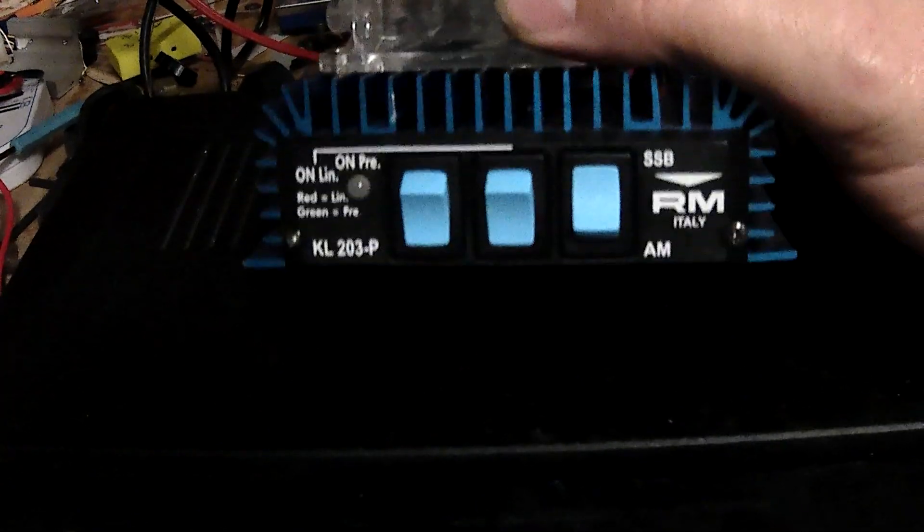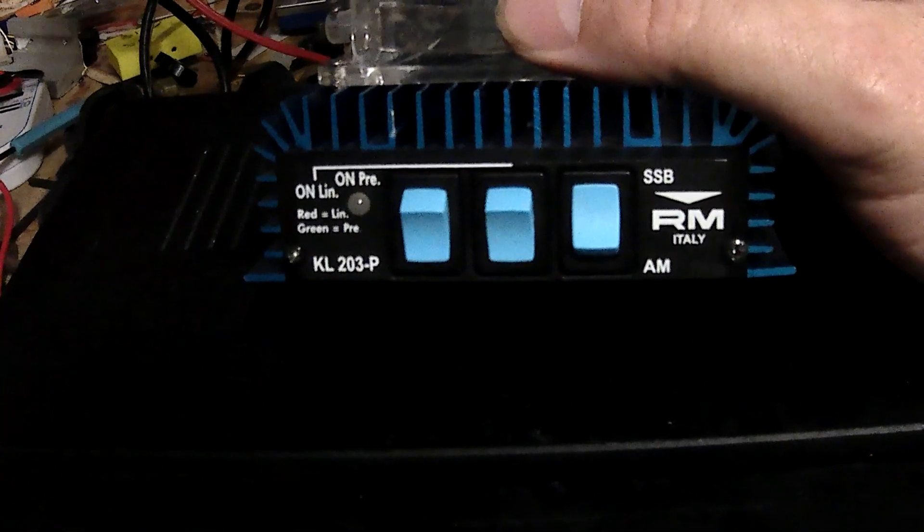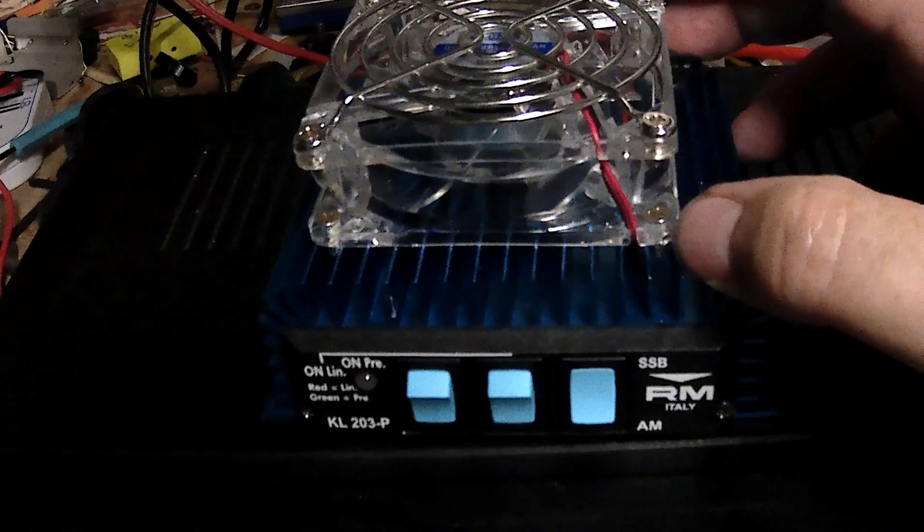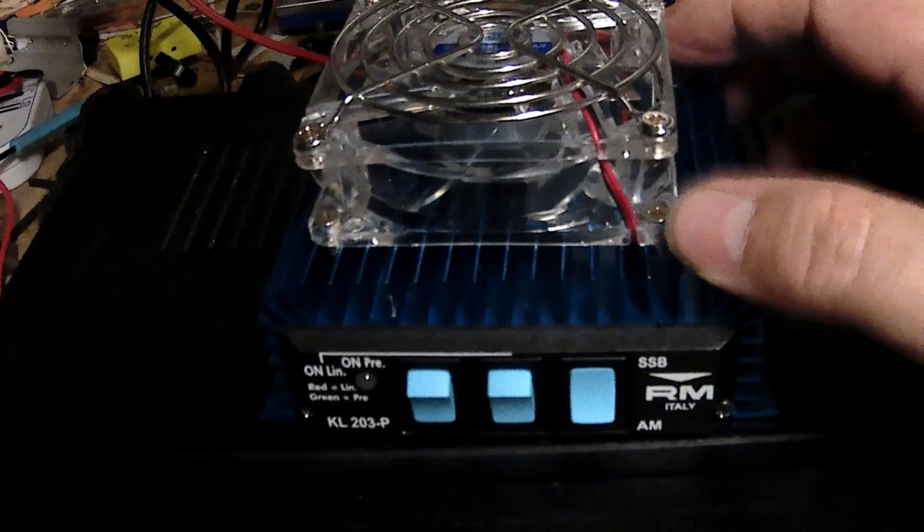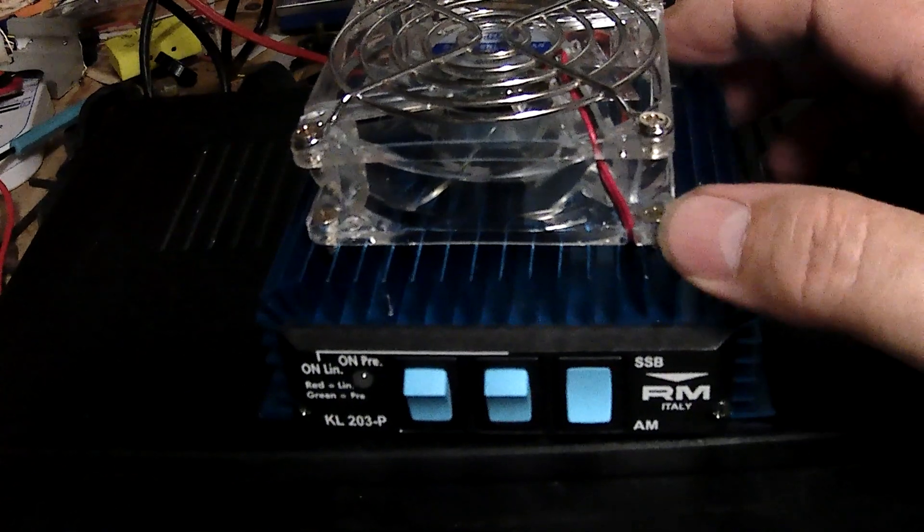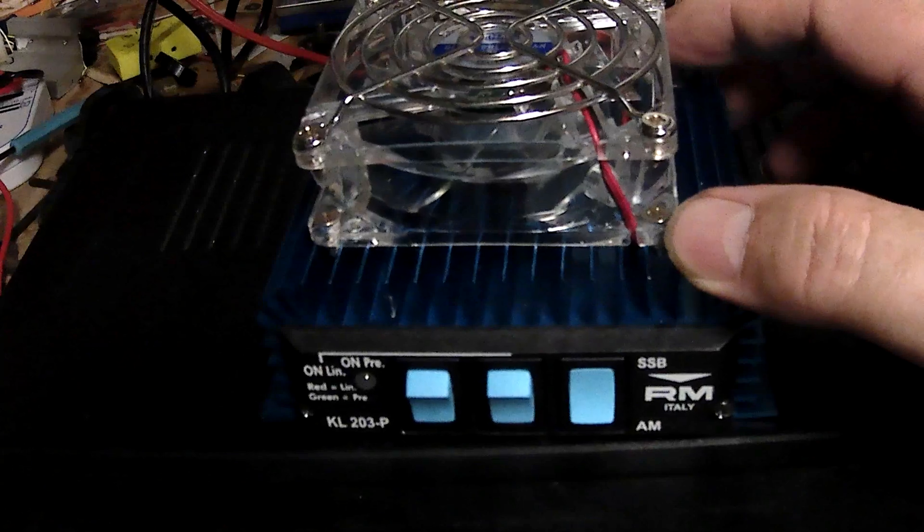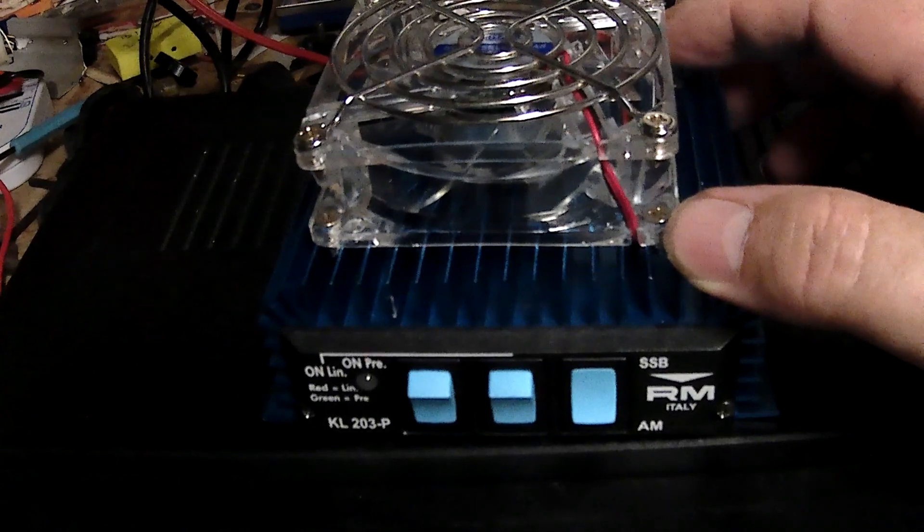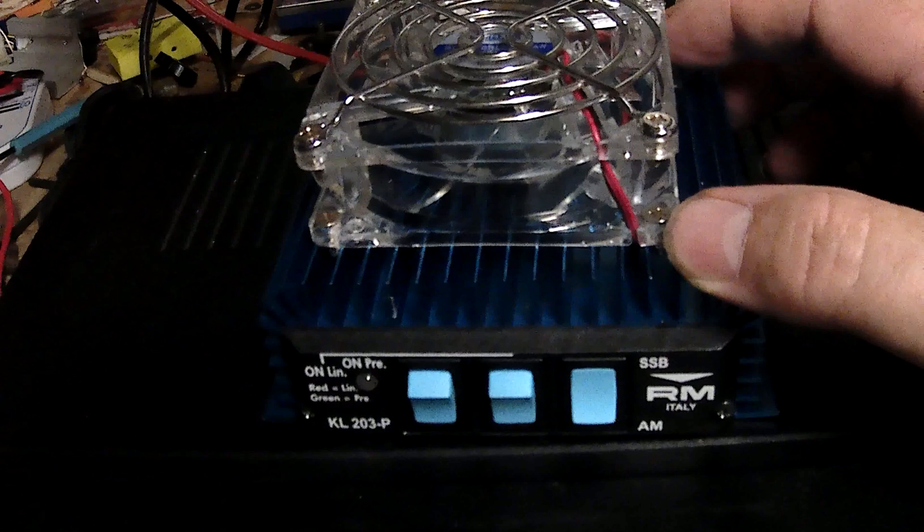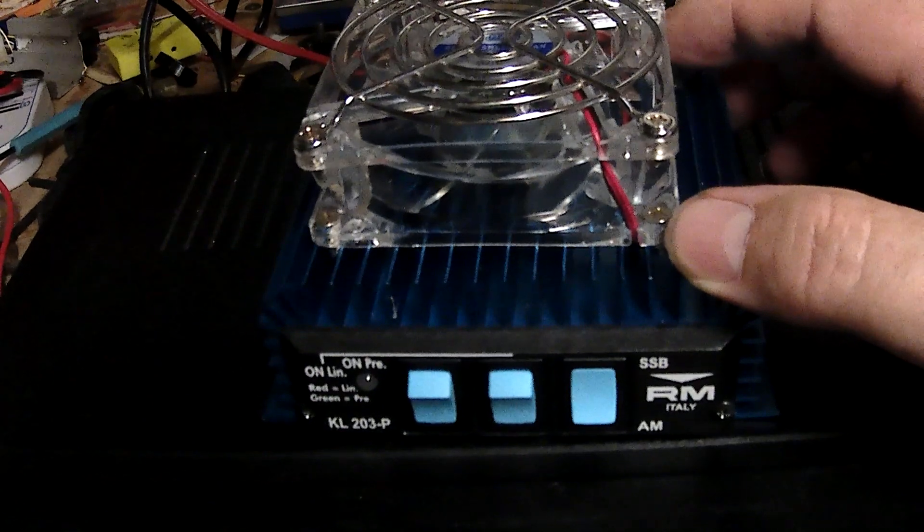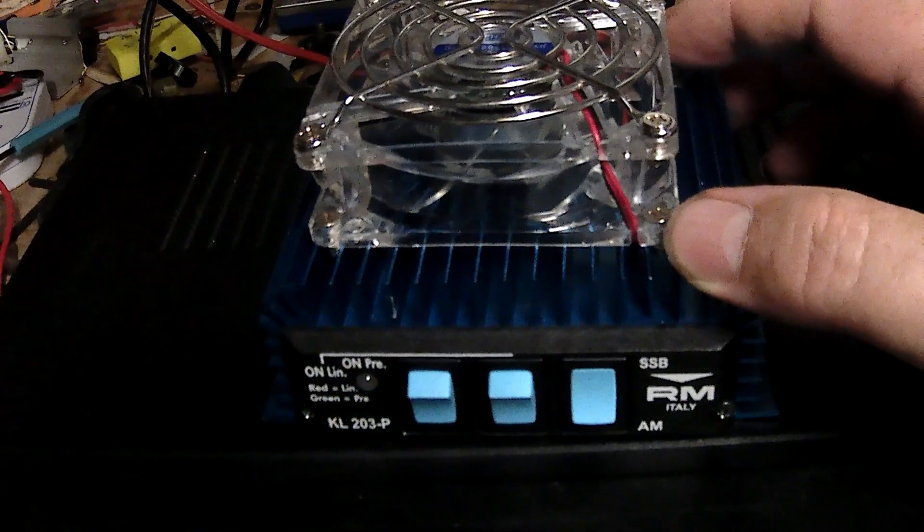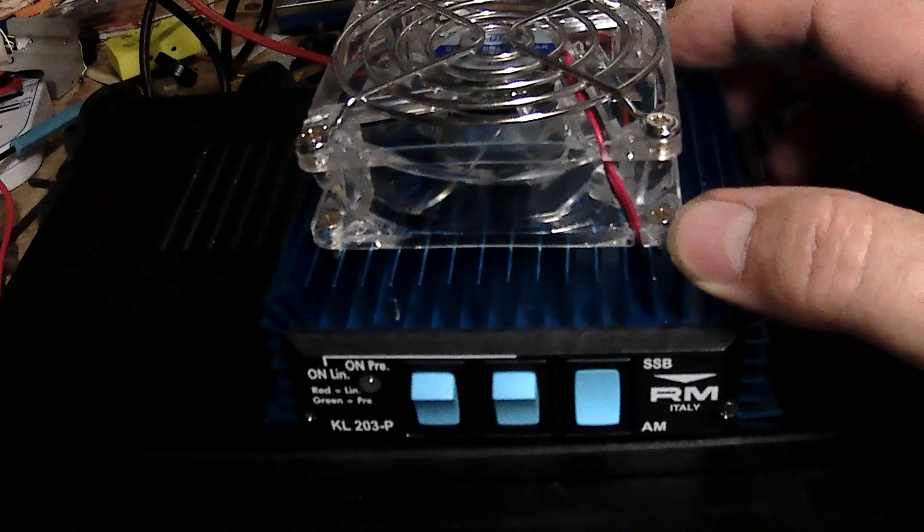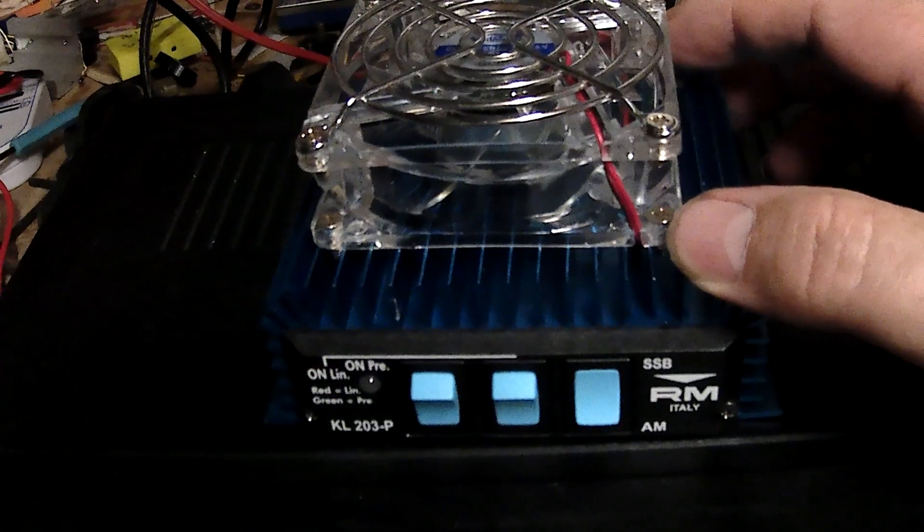This is the Italy KL203P. They get warm - they do between 1 and 150 watts. Keying up into a dummy load for about 10 minutes at 100 watts, it got very hot. So if you're a bit of a talker, motor mouth if you want to call it that, you'll kill these things.